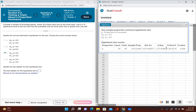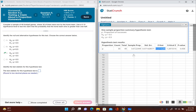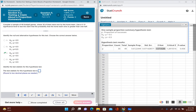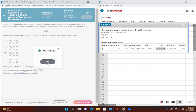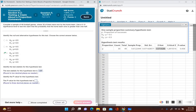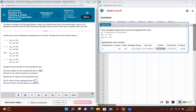Let's click Compute. We now have our test statistic right here, along with the critical value and p-value. Rounding to two decimal places, our test statistic is 1.57, and the p-value to three decimal places is 0.058.